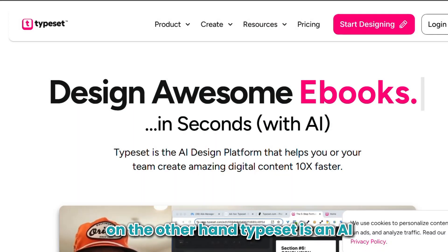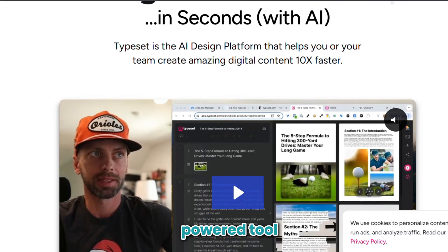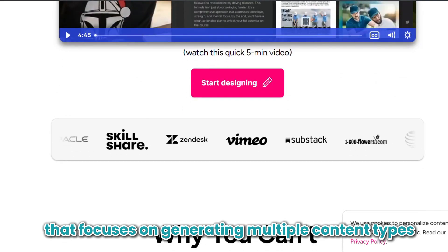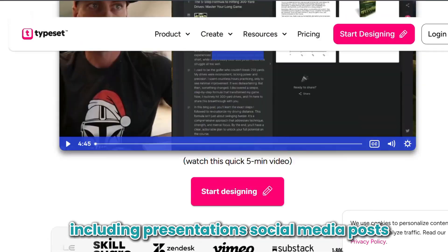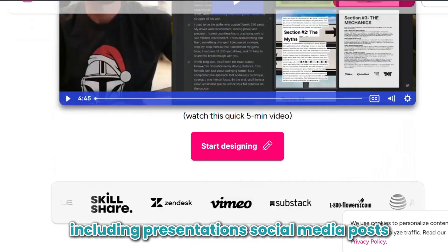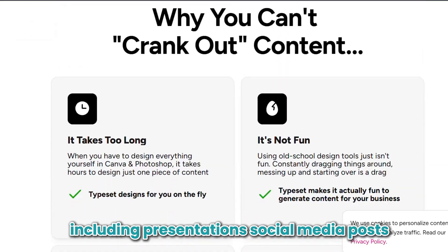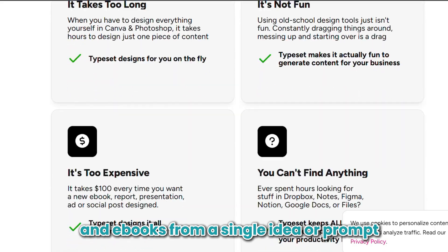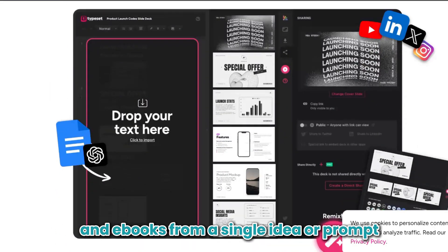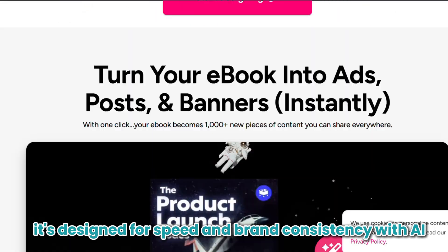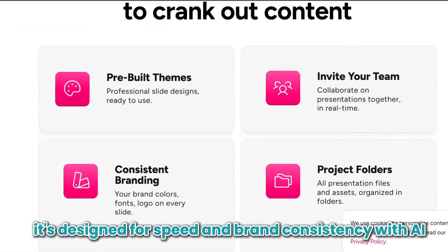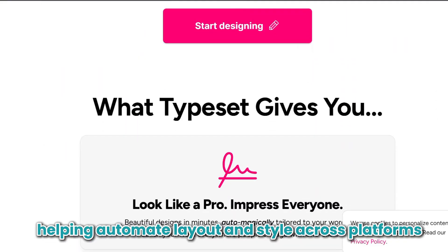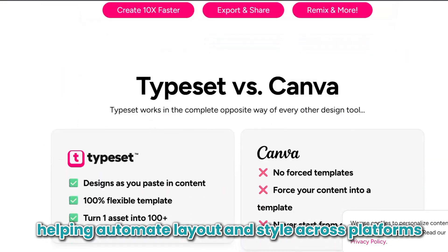Typeset is an AI-powered tool that focuses on generating multiple content types, including presentations, social media posts, and e-books, from a single idea or prompt. It's designed for speed and brand consistency, with AI helping automate layout and style across platforms.